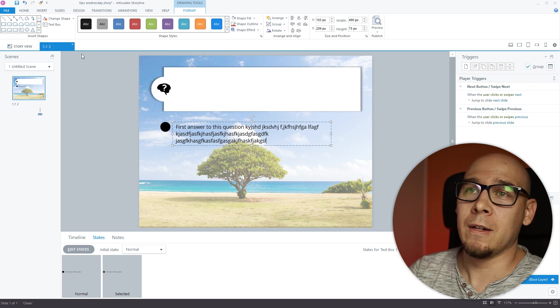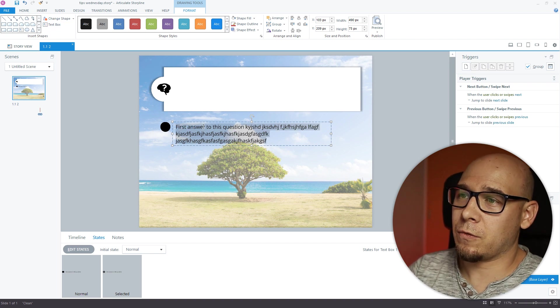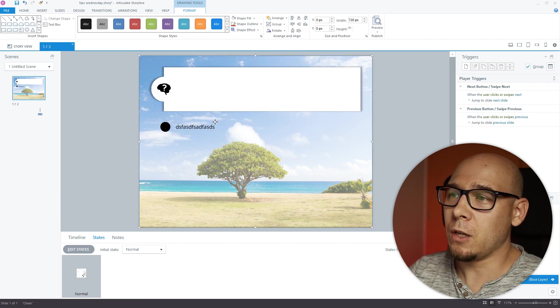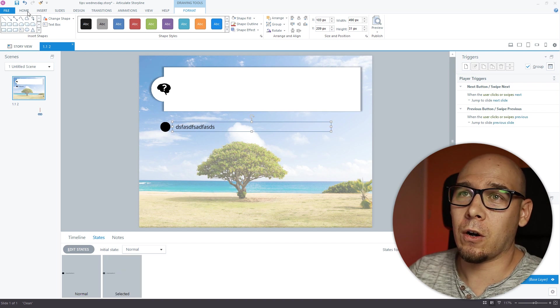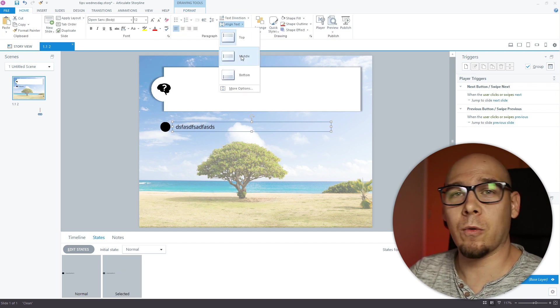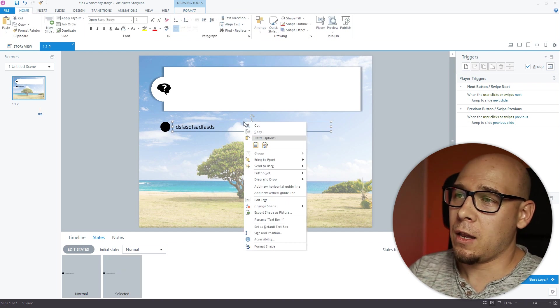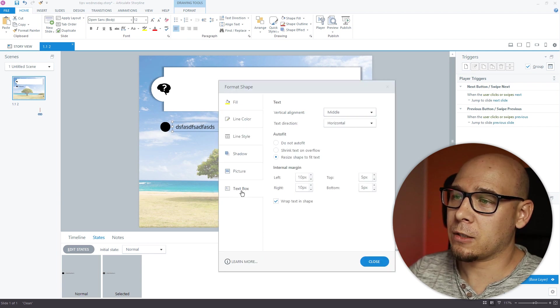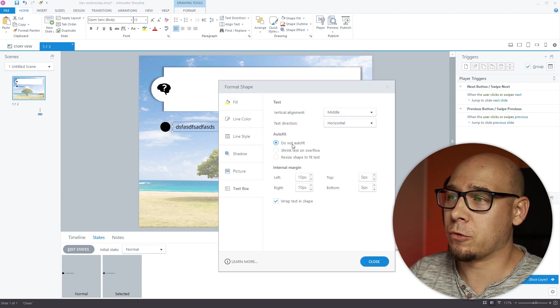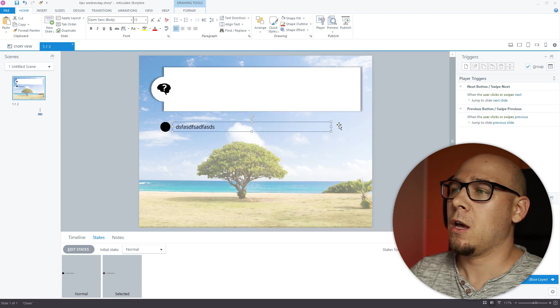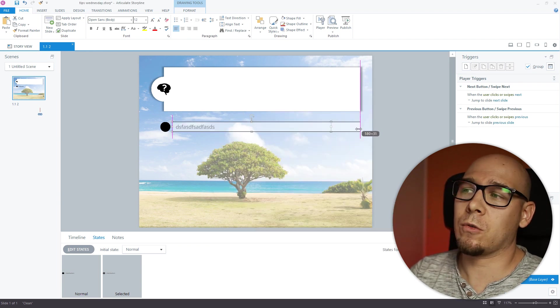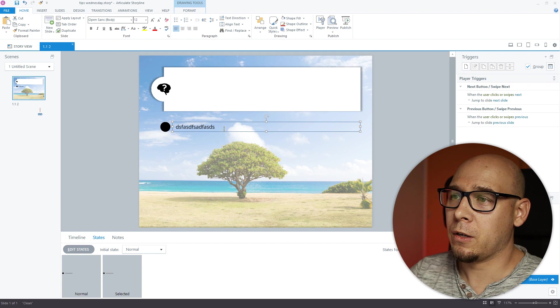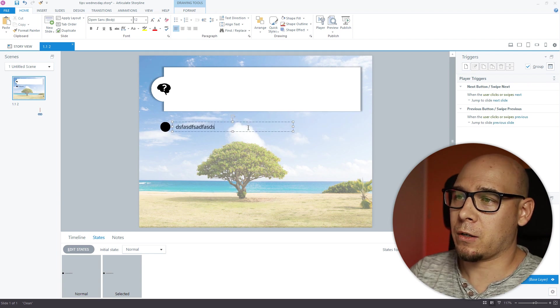So let me just fix this. Two things you do. Home, align text, you want the middle selected. Now you go to Format Shape, text, text box, and do not autofit should be turned on. Close. Now all you need to adjust is the width to whatever you prefer.